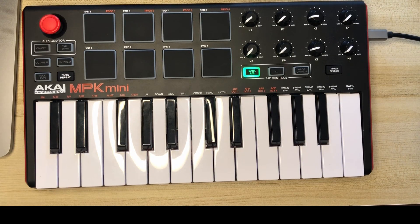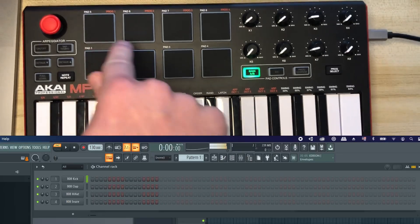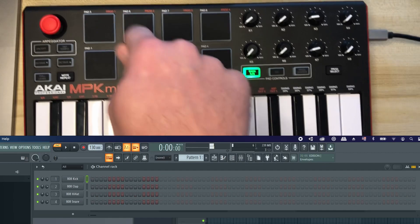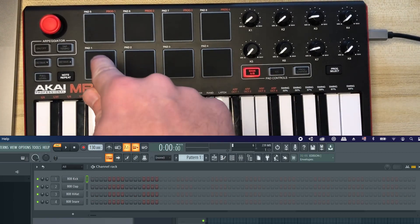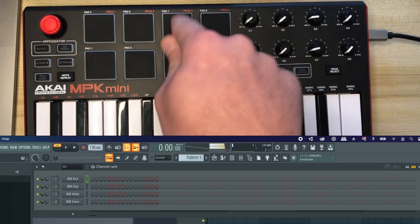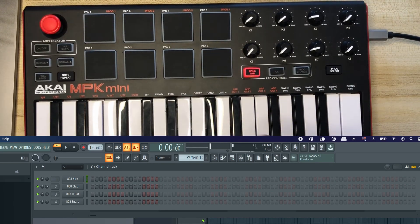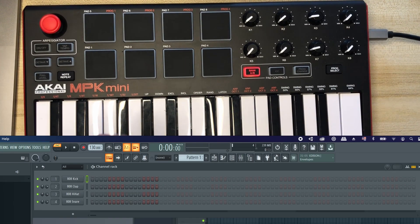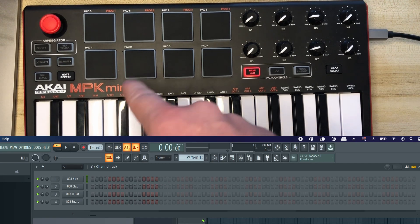I'm just gonna go and plug it in. This is what you would get normally just right out of the box — each pad plays just one note of the selected instrument. This time it's a kick, so it basically plays different notes of the kick.